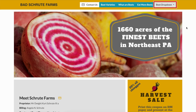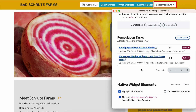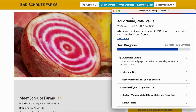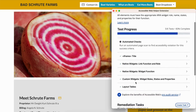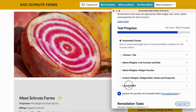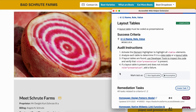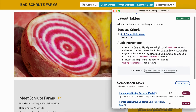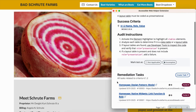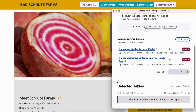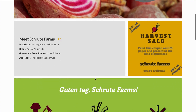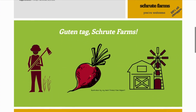To check layout tables, highlight all table elements using the element highlighter. Identify if a table is used for layout rather than data presentation. If a layout table is found, inspect its code to confirm it is coded with role equals presentation. If not, add a failure in RAMP.